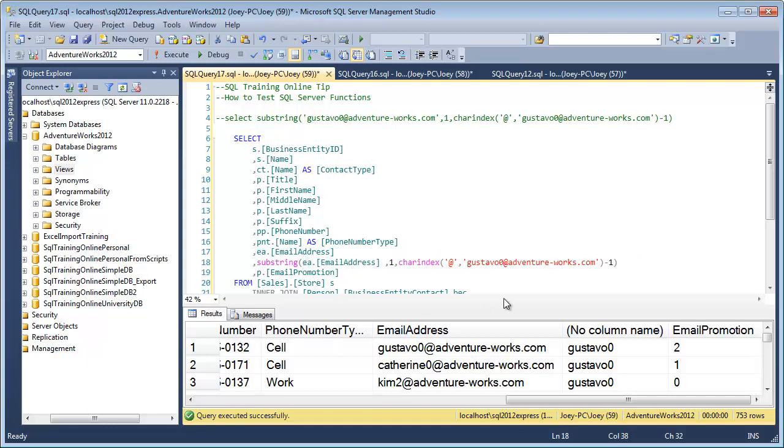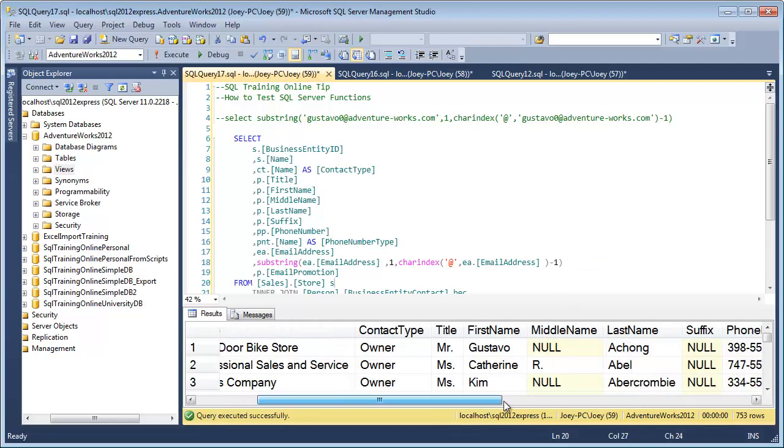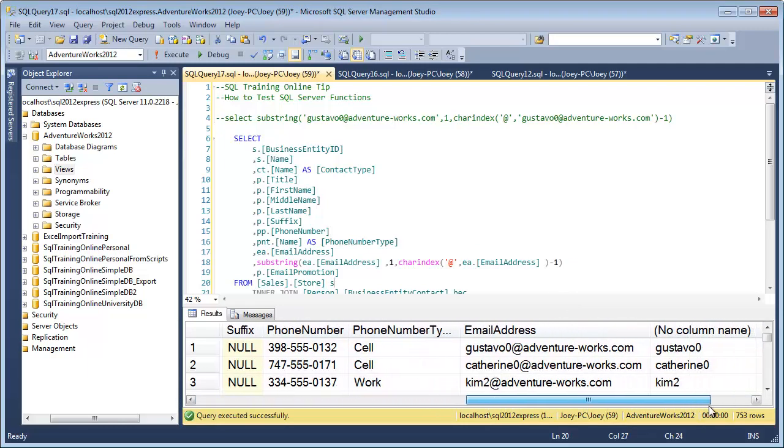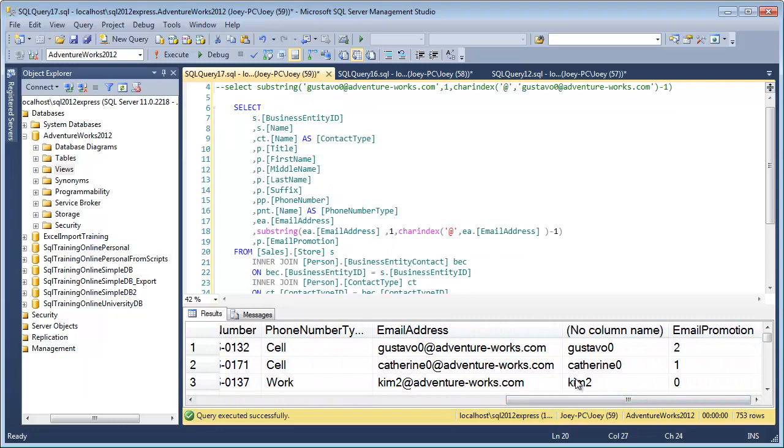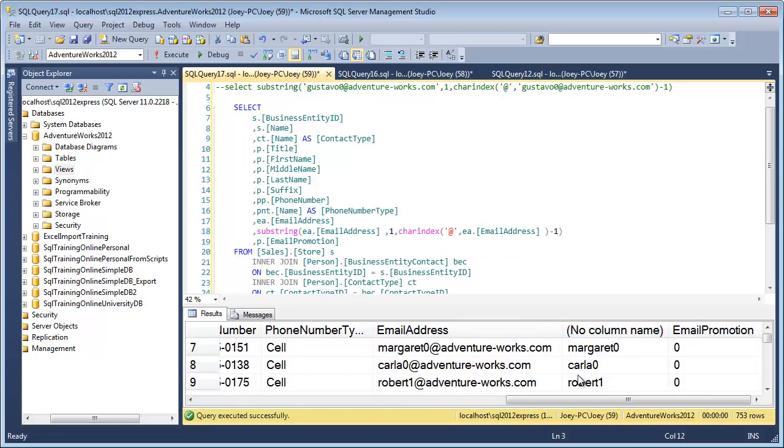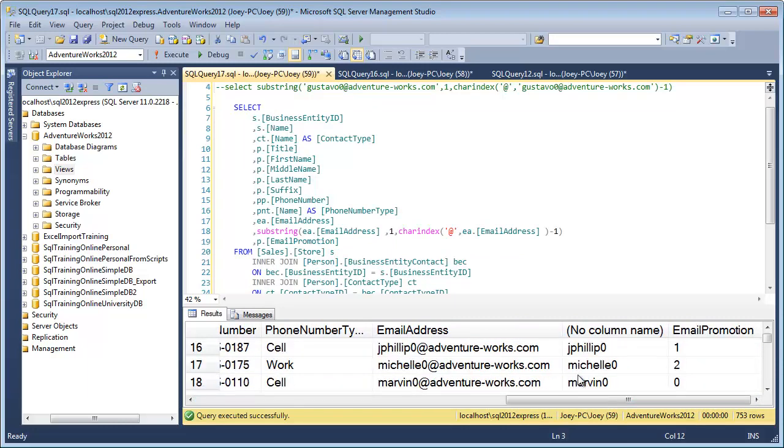So I paste it in there. We have one more spot right here to put it in. Now let's run this. And there you have it. We trimmed off the front part of that email address, and it all looks good to me.